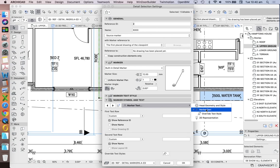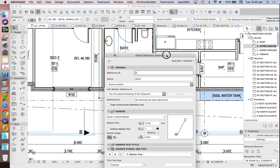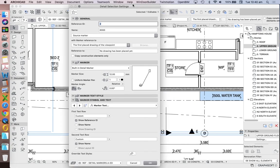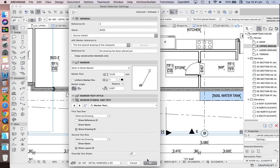When we go to our marker text, we can see currently we have this both set up as custom, which means it's not giving us a linked drawing. It's still set as source marker, but we're overriding what information it should actually be providing for our source marker with custom text. So the first thing we're going to do is to change this custom to referenced drawing. And we have two rows. We have a first row and a second row. So for now, I'm going to leave this as show drawing ID and change this one to show layout ID.